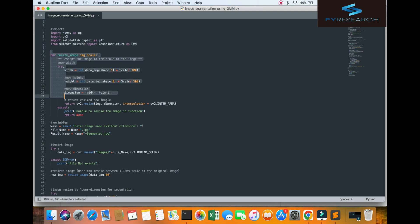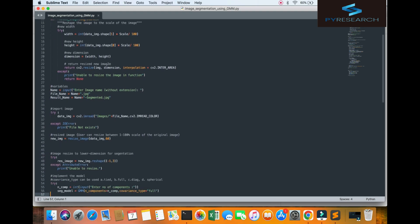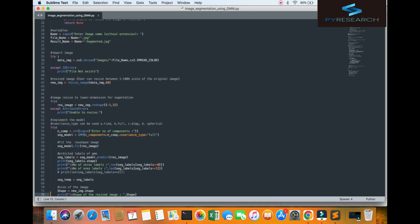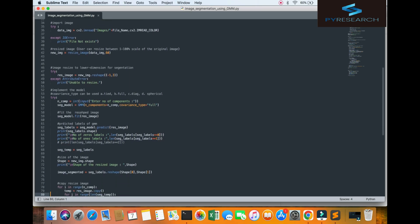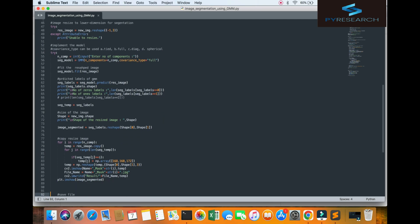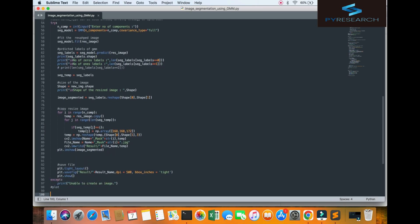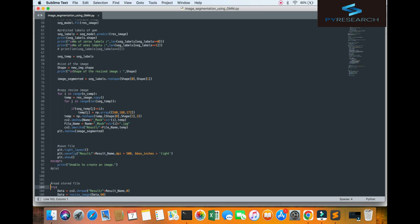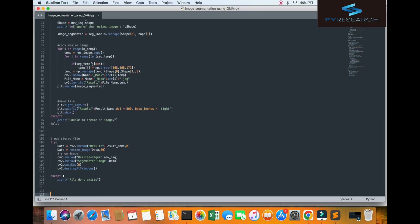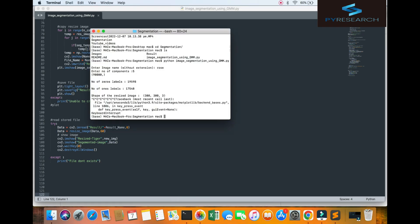And here the one function resizing the image variable. Input the images. You can check it out the folder of the images. And image resize to the lower dimension. Implementation the model. Fit the reshape. And predict the label. Also size of the image. You can check it out the loop of the resizing image. Continually work one by one. Save the files. You see the folder of the result with name.